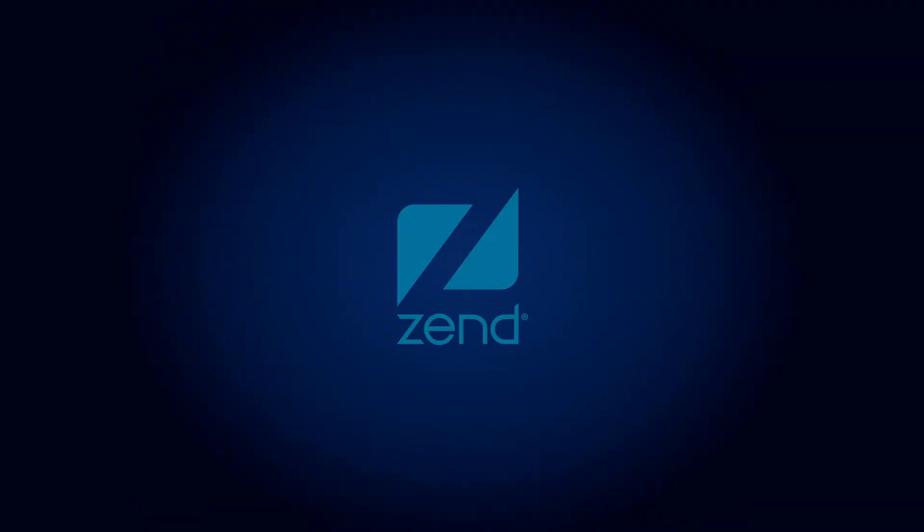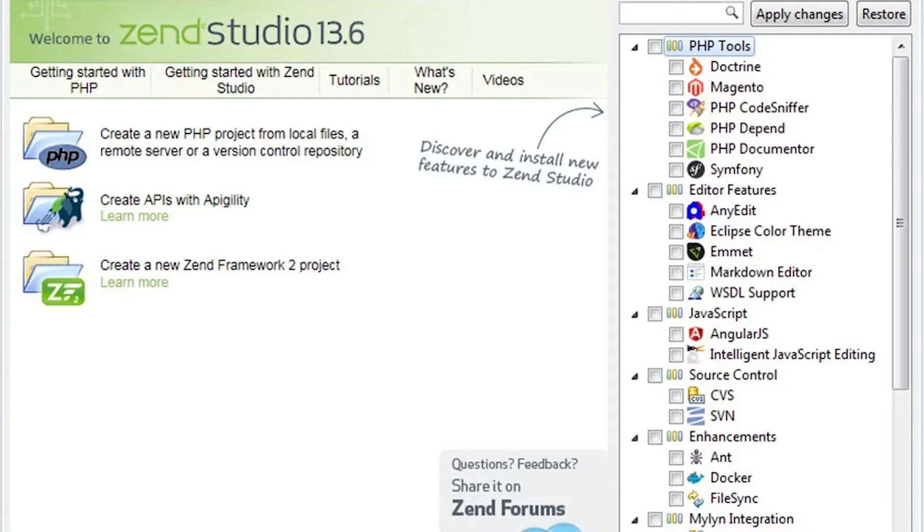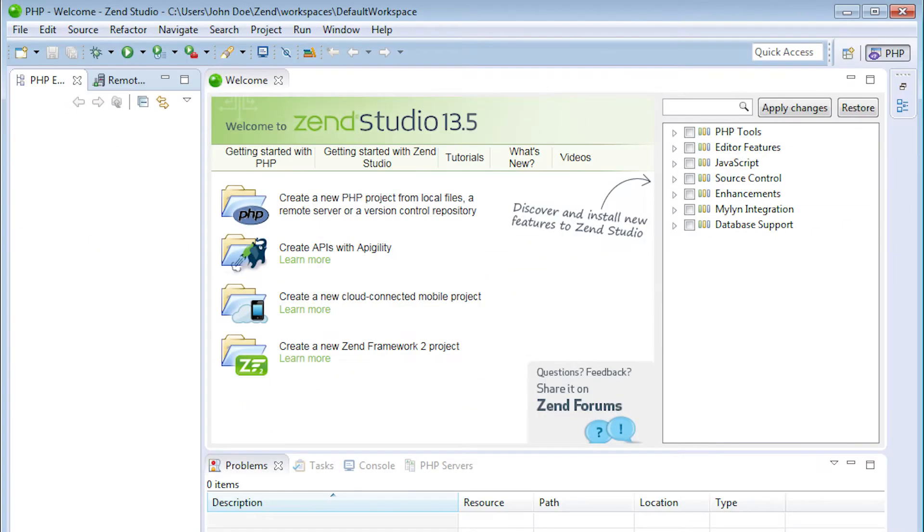2. Zen Studio. Most web developers opt for Zen Studio because of its optimal speed. Writing and debugging code in Zen Studio doesn't demand any extra effort and time from developers.